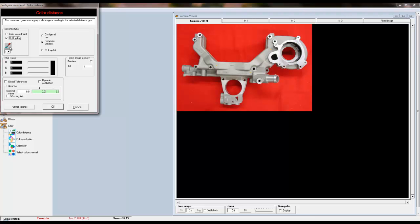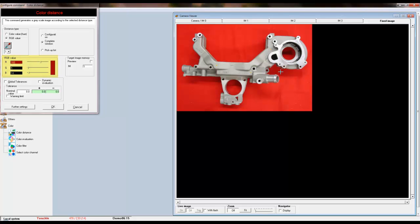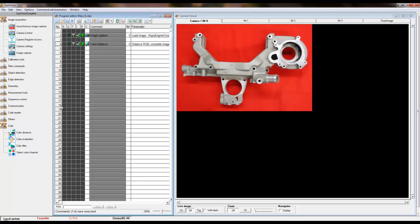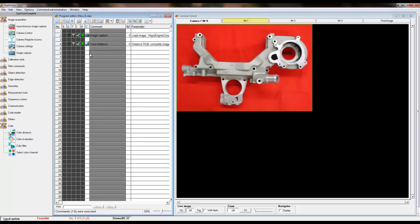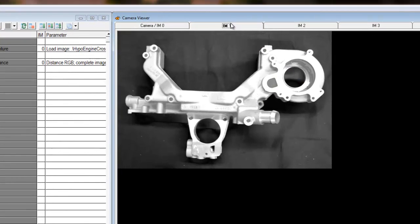For our example, we will set the reference color to the red background by using the eyedropper to pick our color. Our synthetic grayscale image will be saved to Image Memory 1. Click ok and execute the tool. Go to Image Memory 1 to view the results.